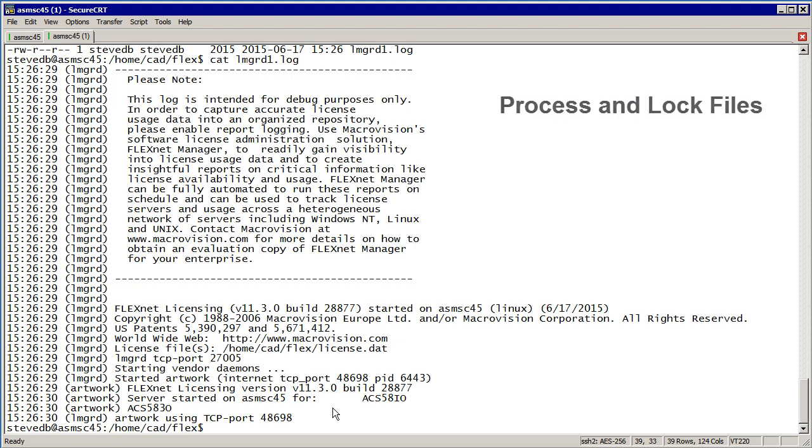Now there's a couple of files that are created by this process. You don't have to deal with them unless for some reason they get left over when you stop the license manager.